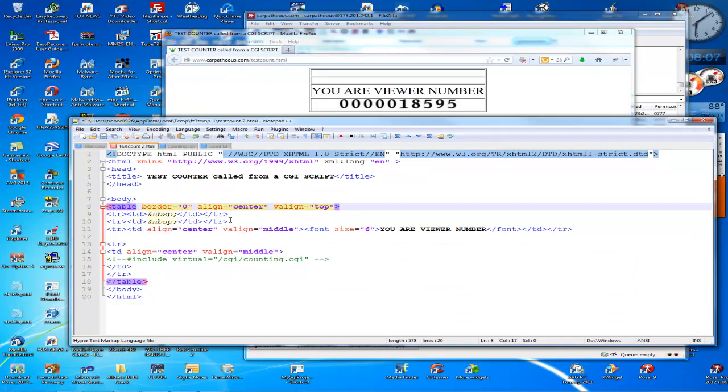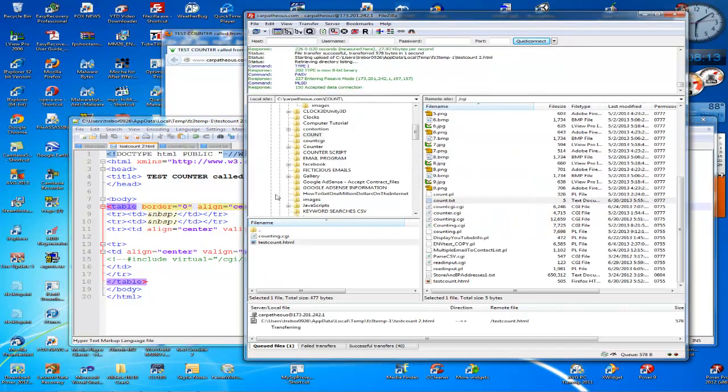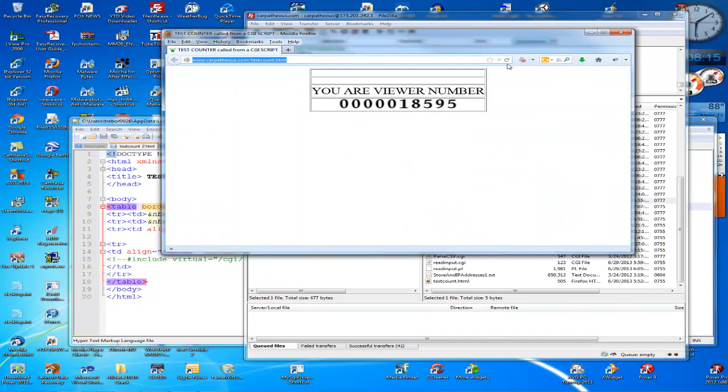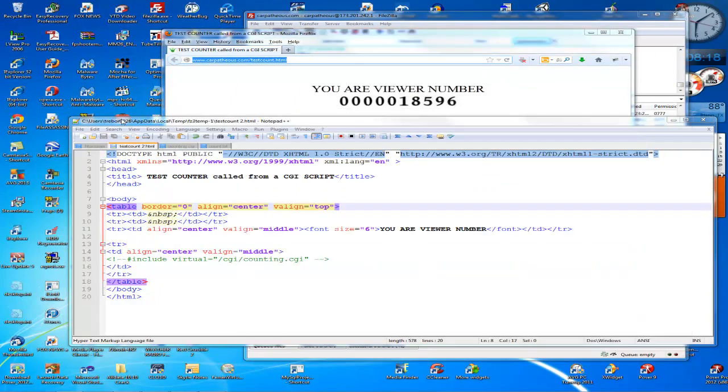So this is all testing because I was trying to figure out how to get this counter to work. So I'm going to put it back to zero, save it, re-upload with FileZilla to my host, refresh the page, and there you have it.